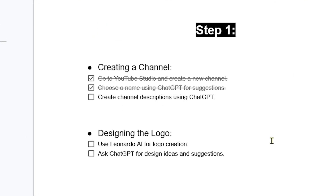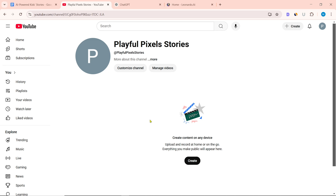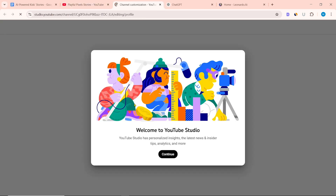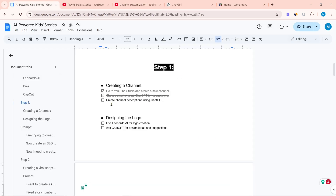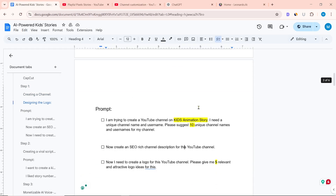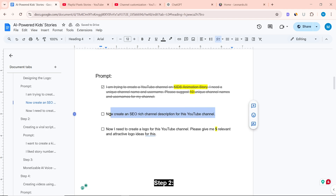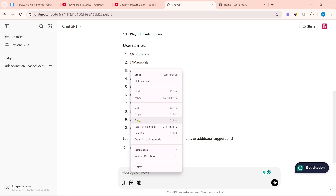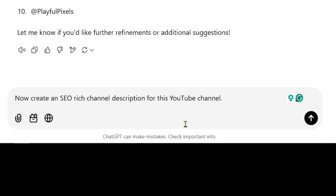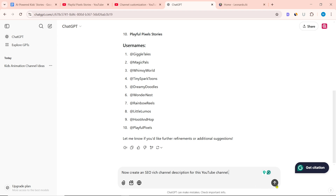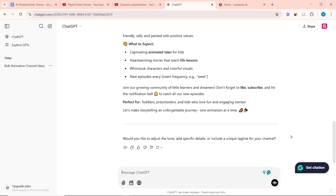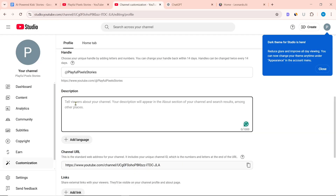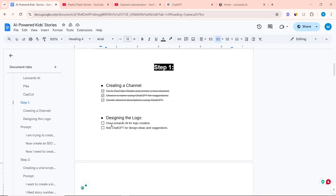Now you need to add a logo, banner, and description to the channel. Click on 'Customize channel' to come to YouTube Studio. To create a channel description using ChatGPT, copy the prompt and paste it on the ChatGPT website. I wrote: 'Now create an SEO-rich channel description for this YouTube channel.' Click on send message. ChatGPT will create an SEO-rich channel description. Copy it and paste it into the description field.